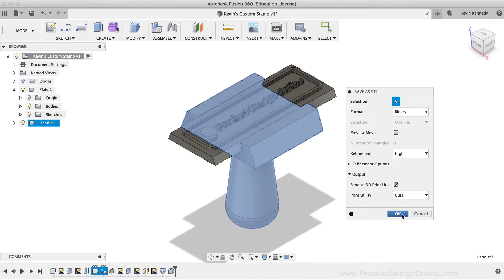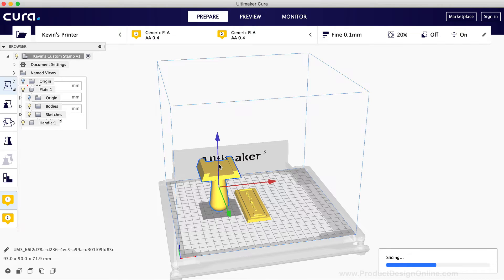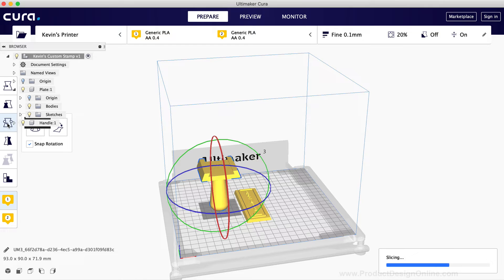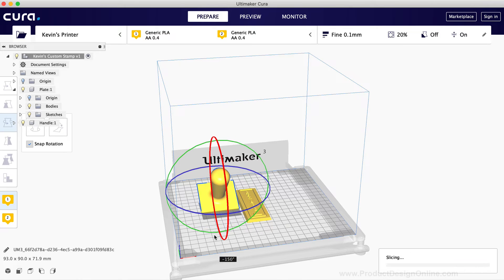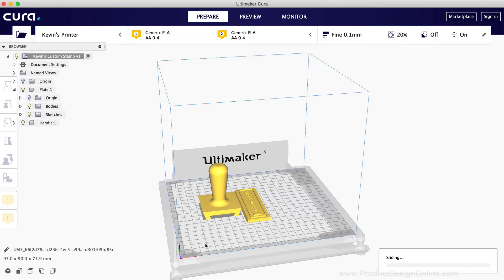The handle prints best with the handle base touching the build plate of the print bed. Therefore, I'll rotate the model around. This will differ slightly based on each slicing software, so I'm not going to go into specific details of how to rotate the model.